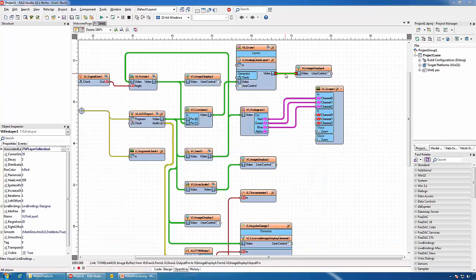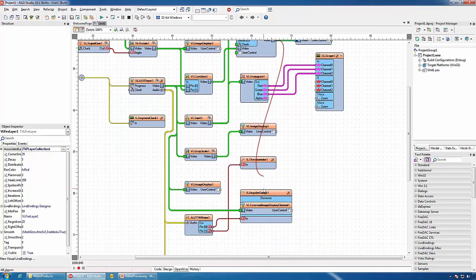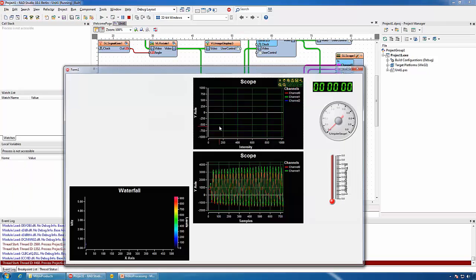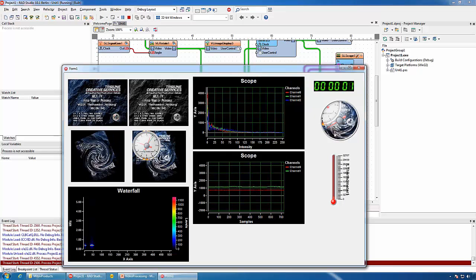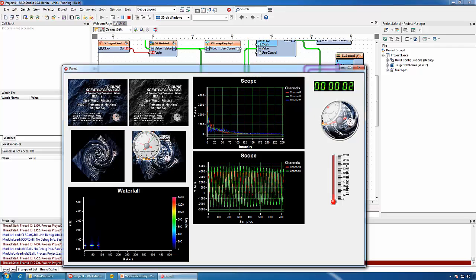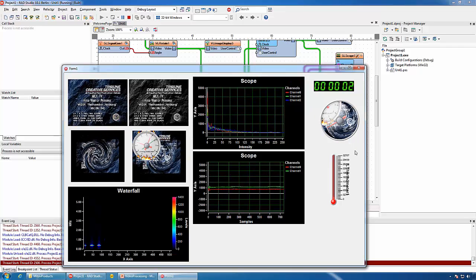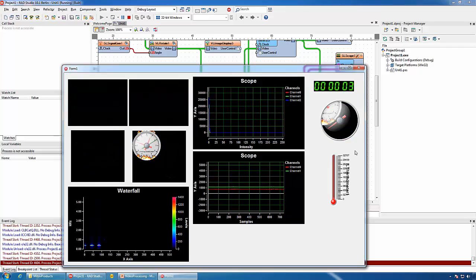We can send the resulting video, after applying the layers, to the Image Display element we added earlier to the gauge. You can see the video being rendered inside the gauge.